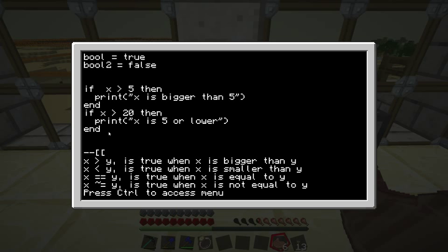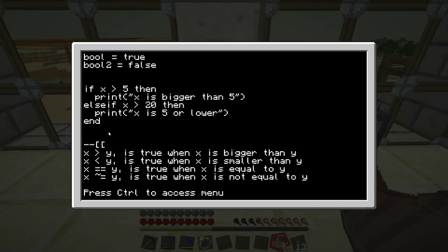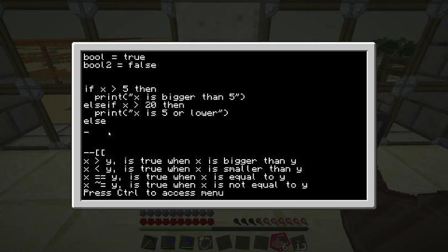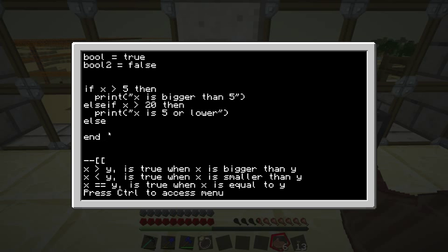If you use an if, you have to end it with end, which means that everything between the if and the end will be executed if the if statement turns out to be true. If you use an else if, you don't need to use the end — it's kind of included in the else. Same for if you just use else, you don't need an end either, though you do need to end the else itself.